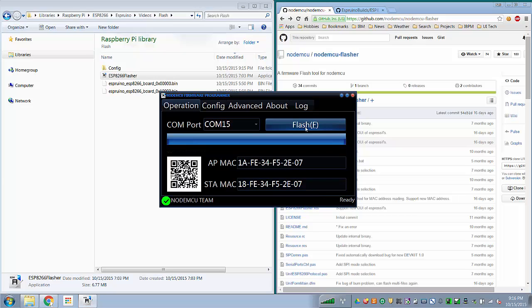Alright, so now we've flashed our ESP8266 with all of the firmware images.